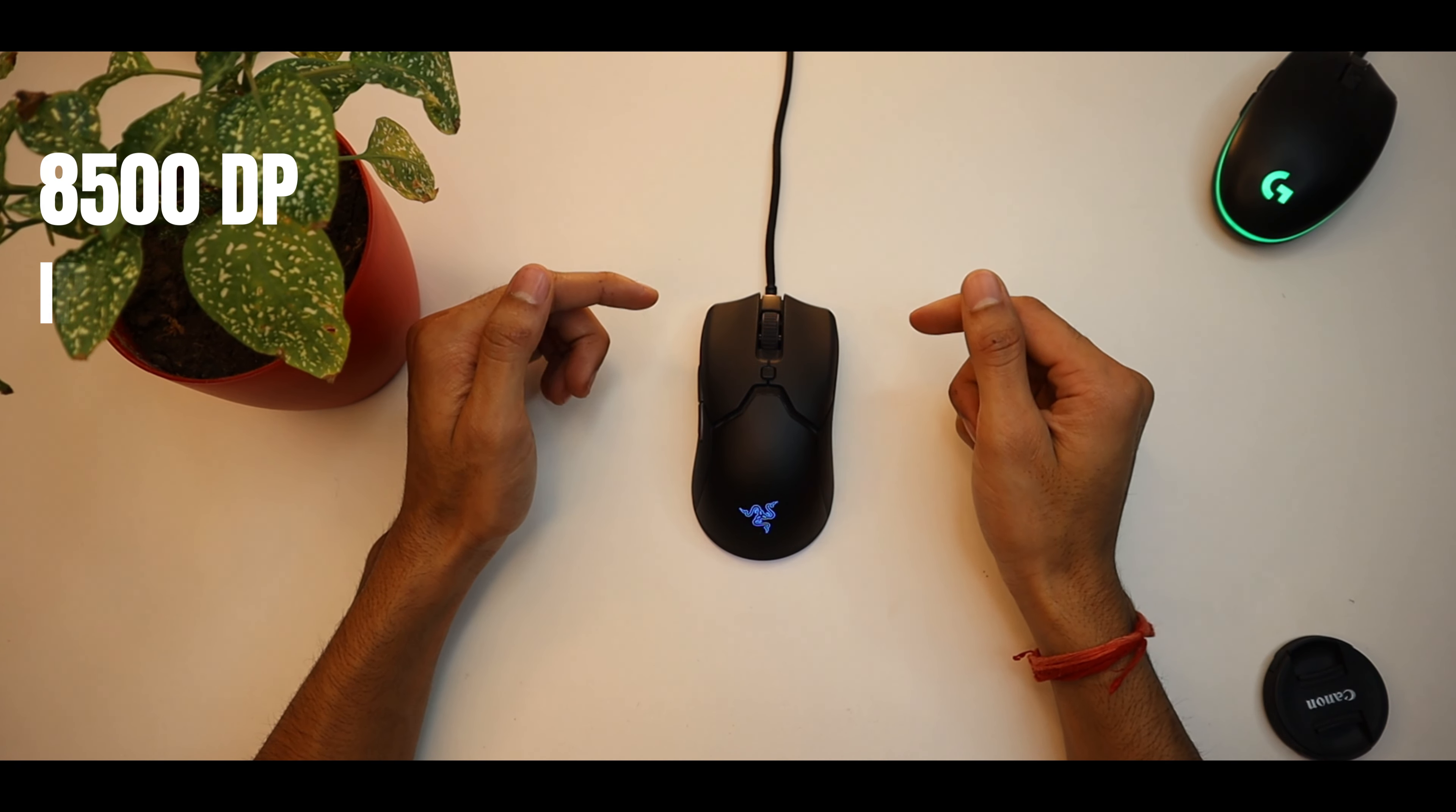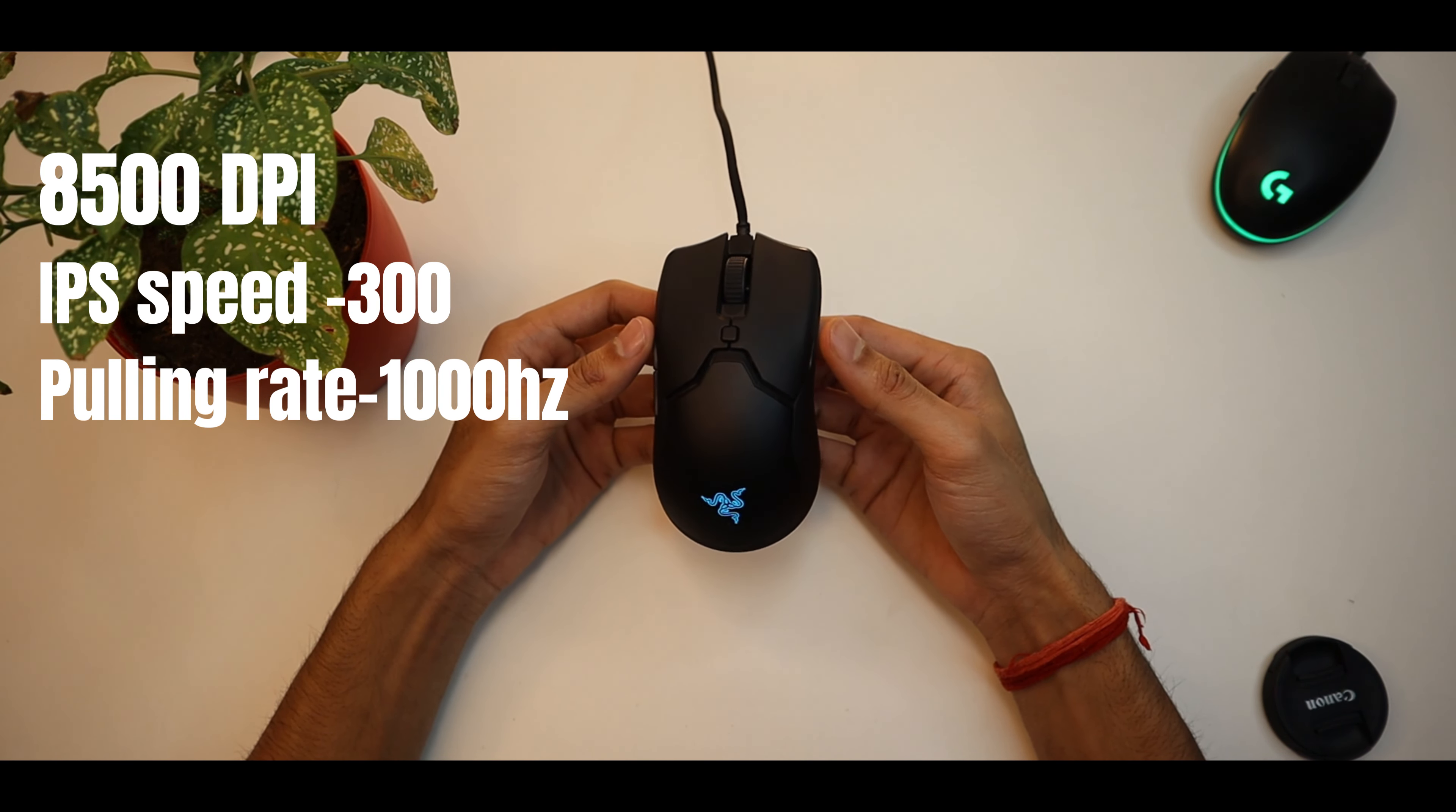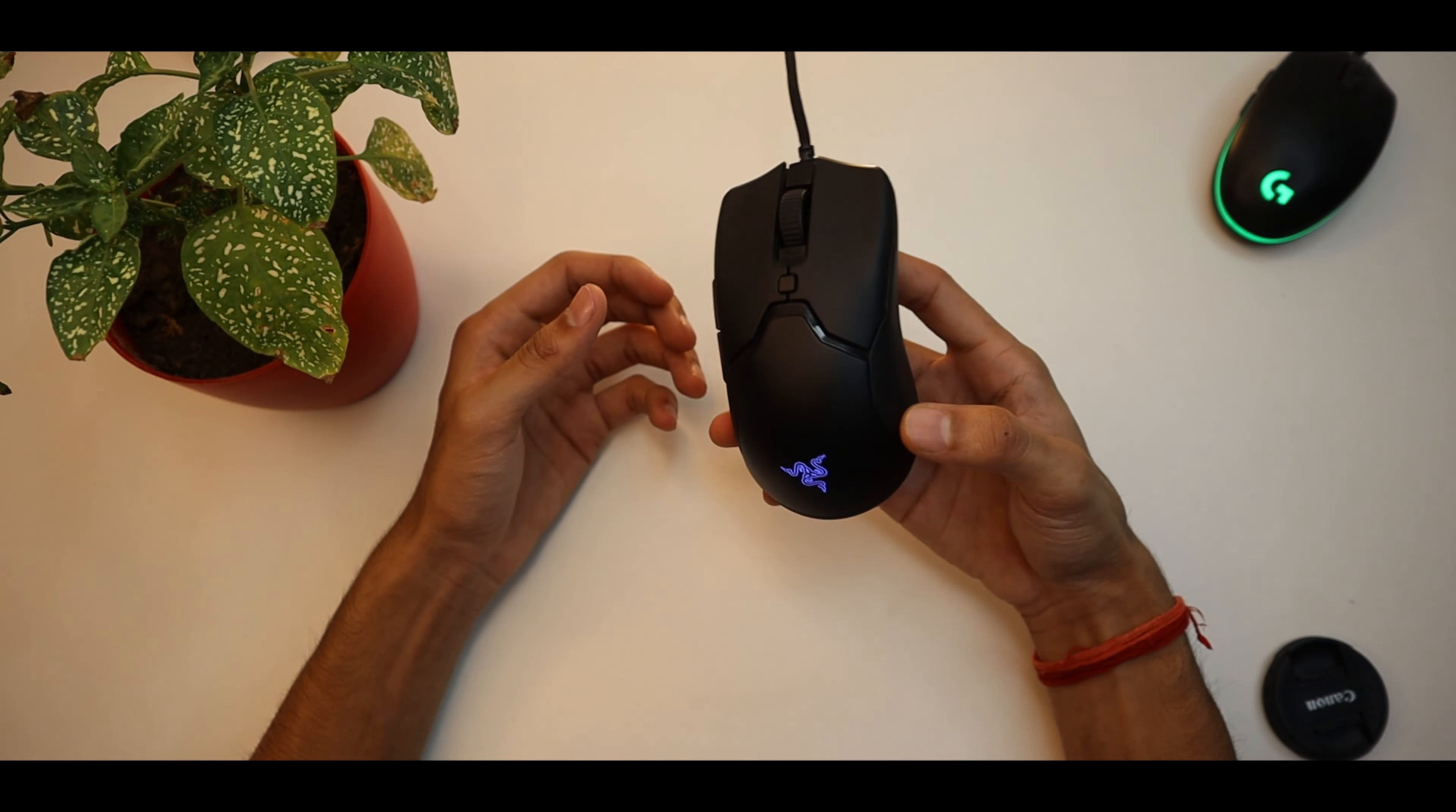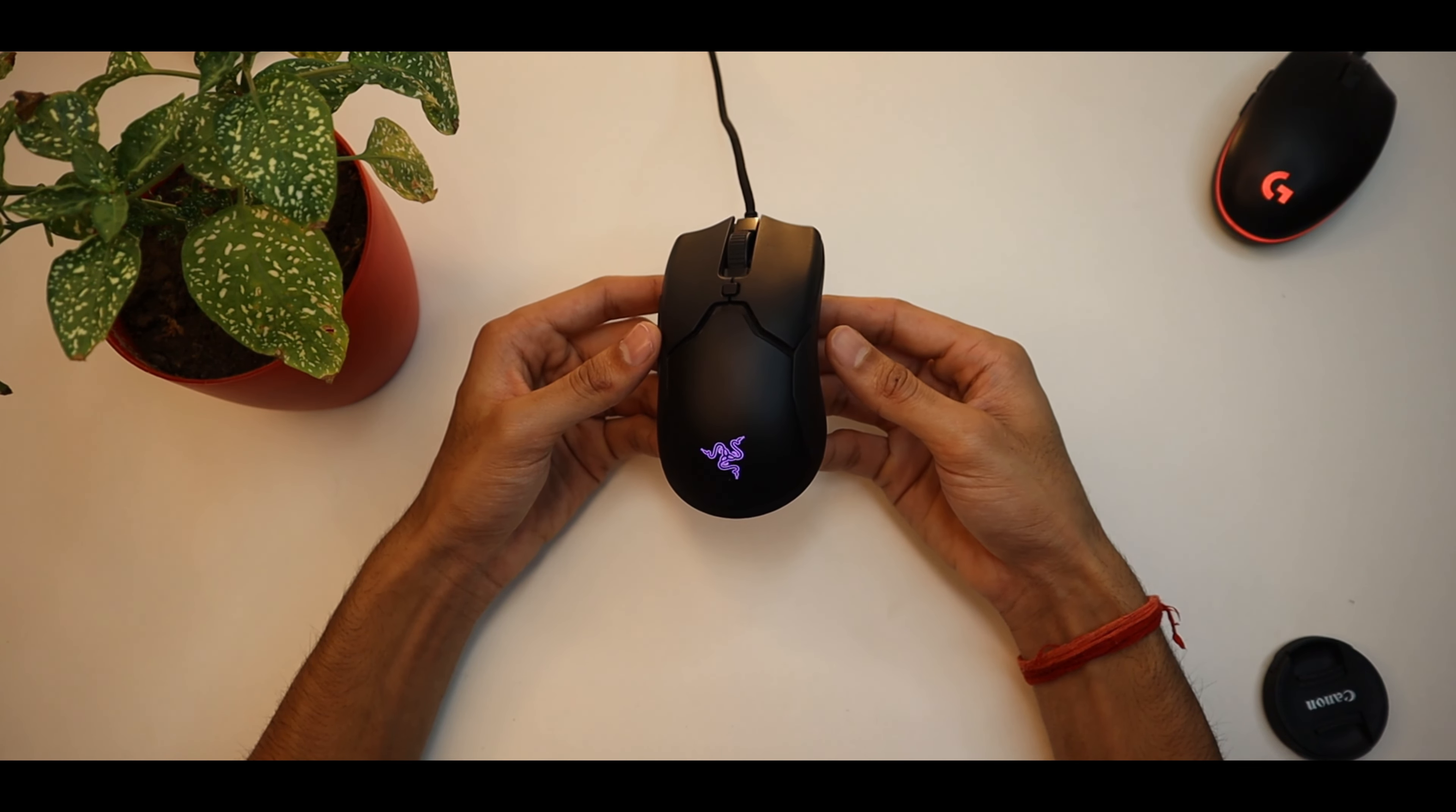This mouse's max DPI is 8500, max IPS speed is 300, and it has a 1000Hz polling rate. Now, because this mouse is only 61 grams, when you hold the mouse for the first time, you will not feel the mouse, I guarantee you. These are the specifications that you can see in a 2000 rupees and under mouse.